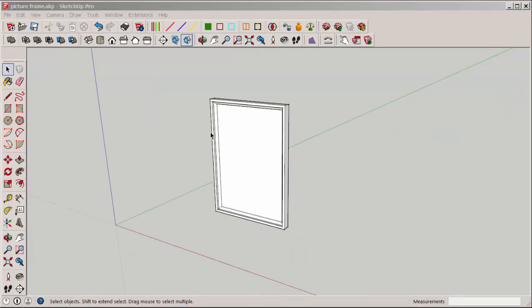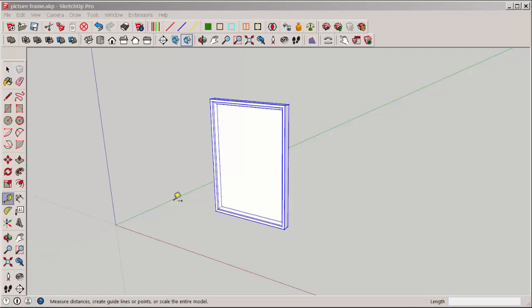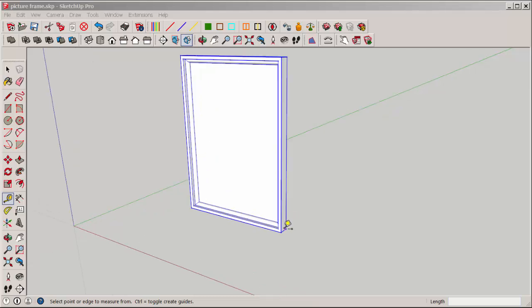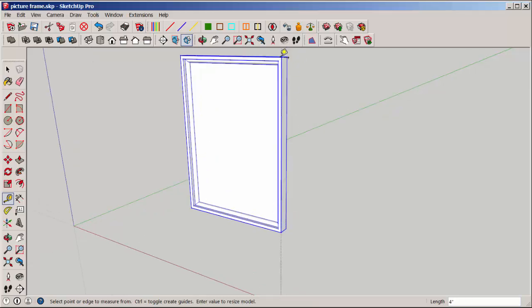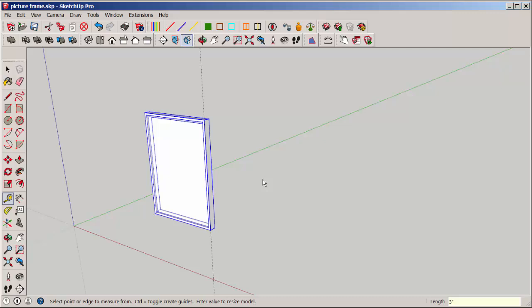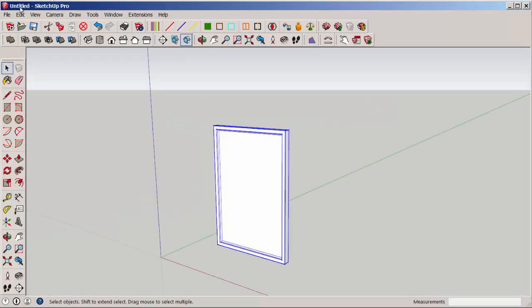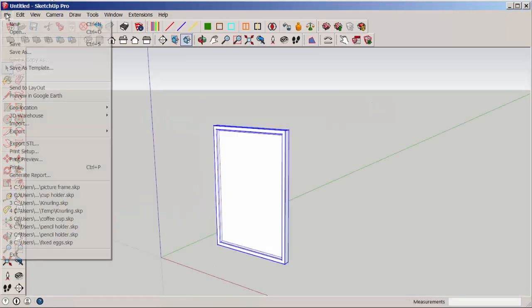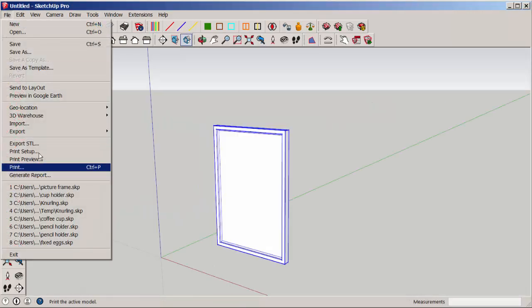Scale it to the size you want by clicking on it. Clicking the tape measure at two ends, and then typing the size you want. Then finally, export it as an STL.